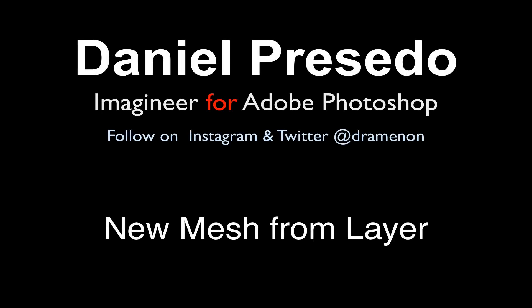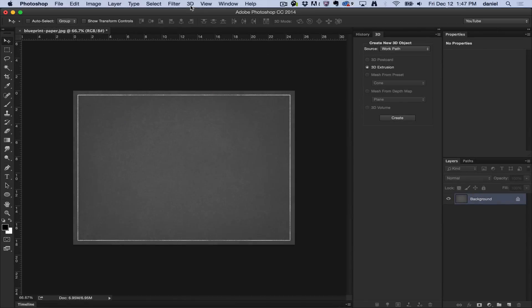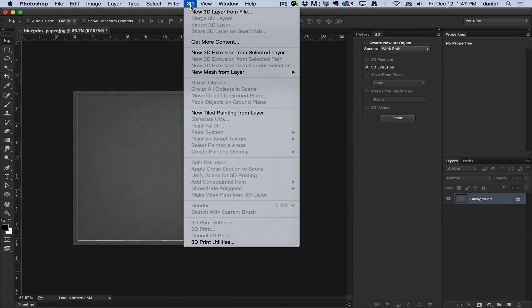Greetings, Daniel Preseto for Adobe Photoshop, and today we're going to start a unique series that goes through the 3D menu. I'm going to go through each of these items to help you get started using Photoshop 3D.